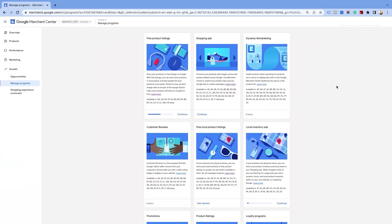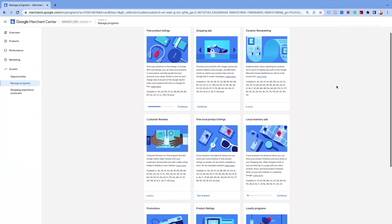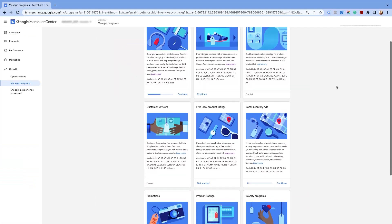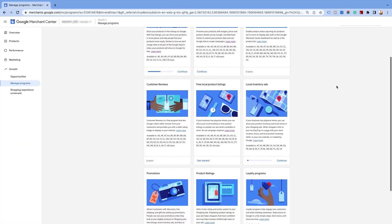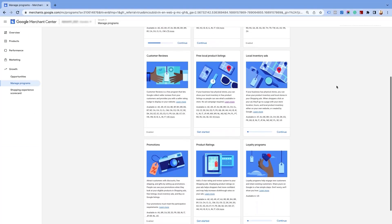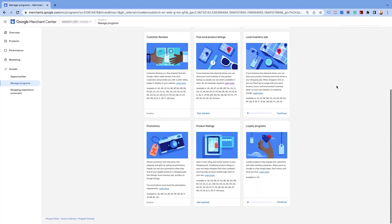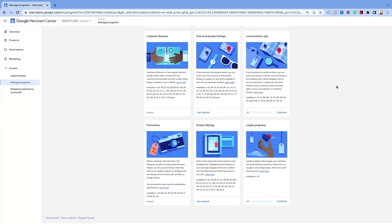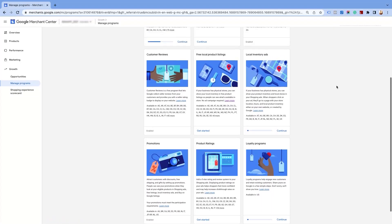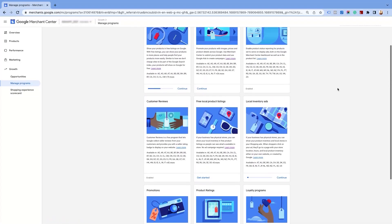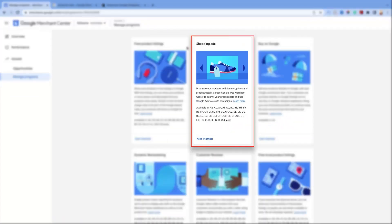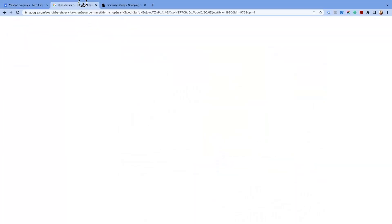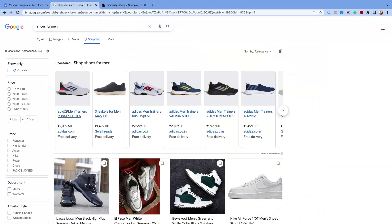Let's see how each program helps in advertising your products on Google. The order of the programs in your account may differ from what we have in this demo account. Let's start with the Shopping Ads program, which is important for displaying your ads on Google Shopping results.